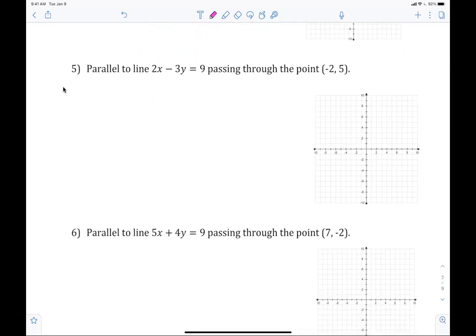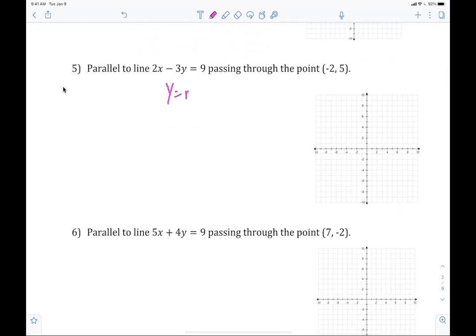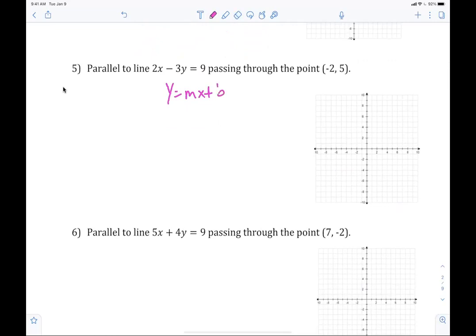Now, why do we have problems on number five? It's in standard form. Standard form does not give you the slope. So I have to put it in y equals mx plus b format. Let's practice doing that.